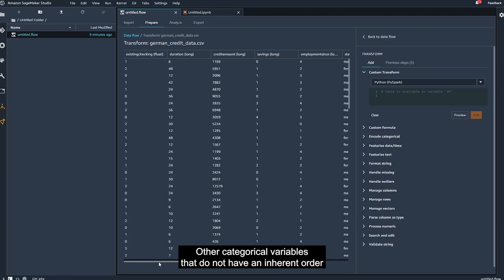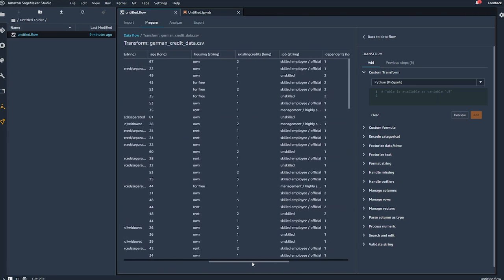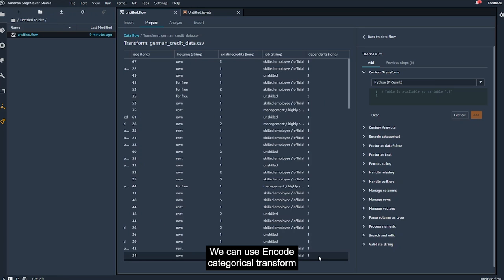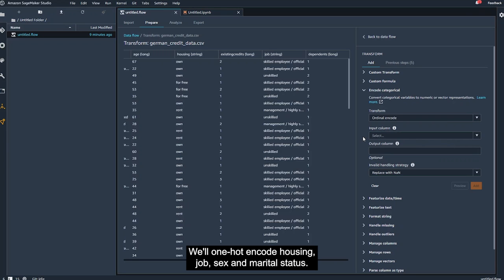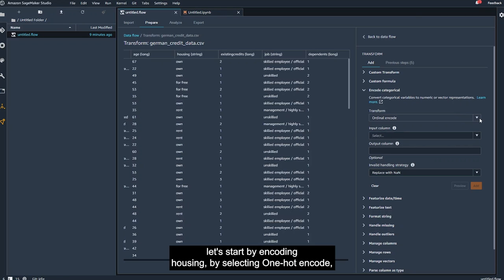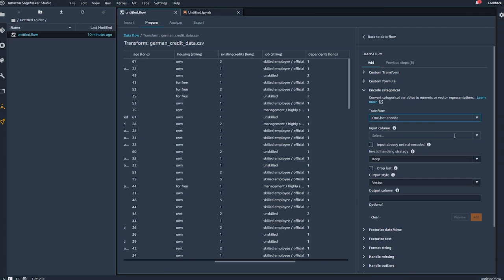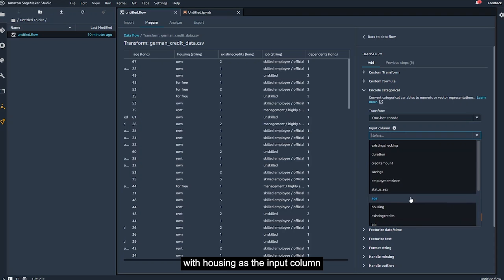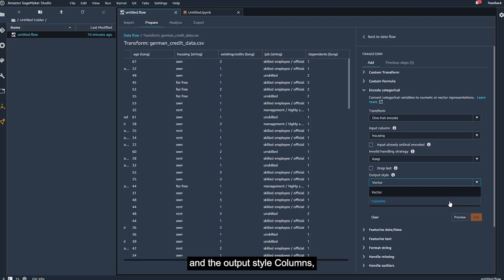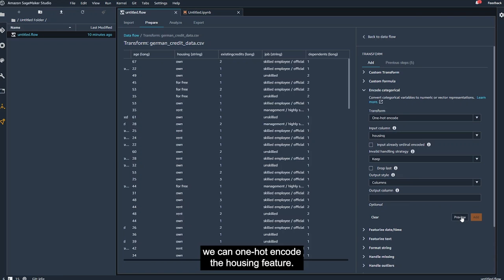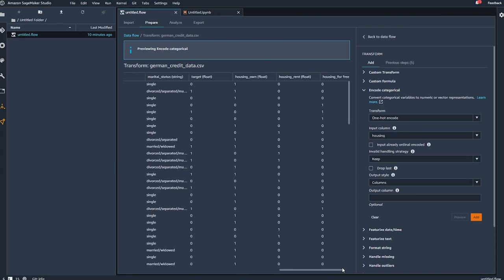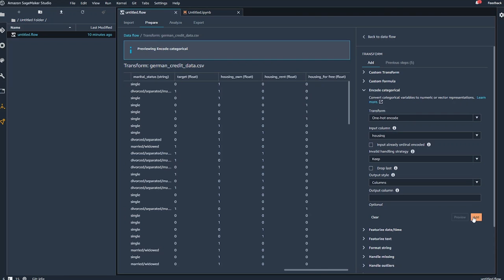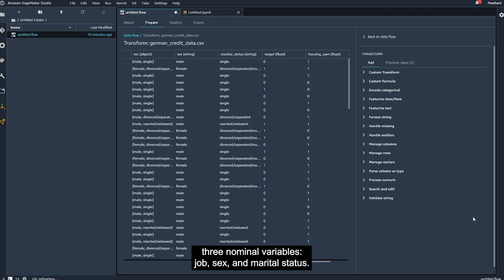Other categorical variables that do not have an inherent order will also need to be transformed. We can use the encode categorical transform to one-hot encode these nominal variables. We'll one-hot encode housing, job, sex, and marital status. So back in the encode categorical transform, let's start by encoding housing by selecting one-hot encode. With housing as the input column and the output style columns, we can one-hot encode the housing feature. After adding this step, we'll repeat for the remaining three nominal variables, job, sex, and marital status.